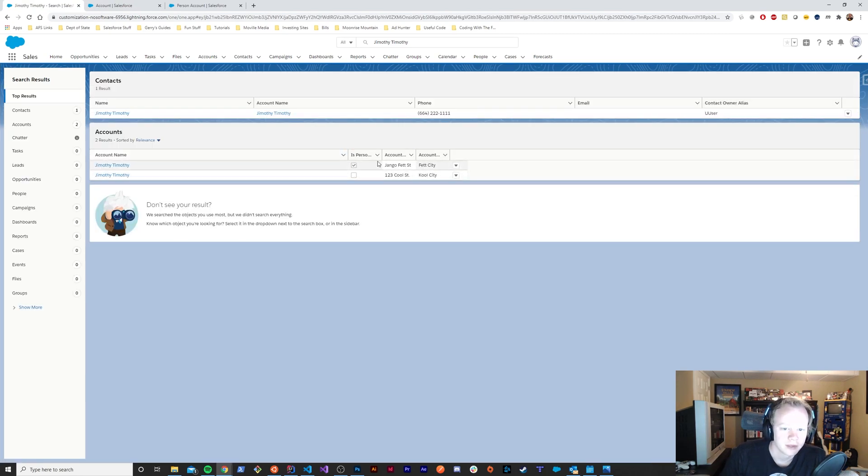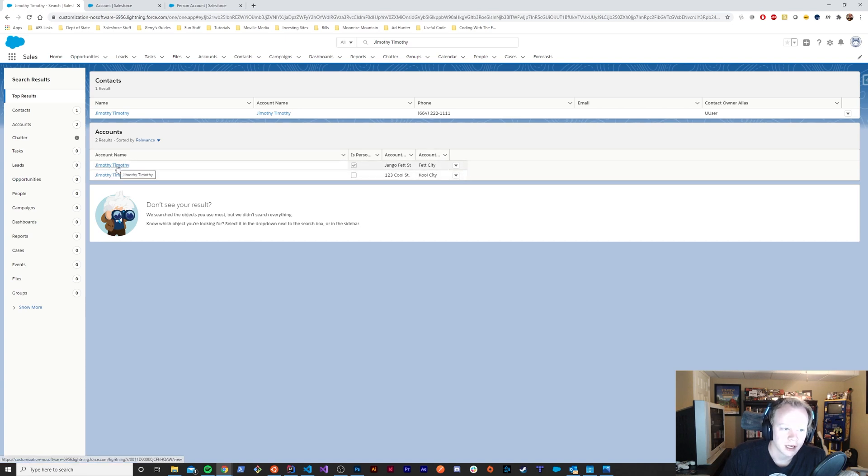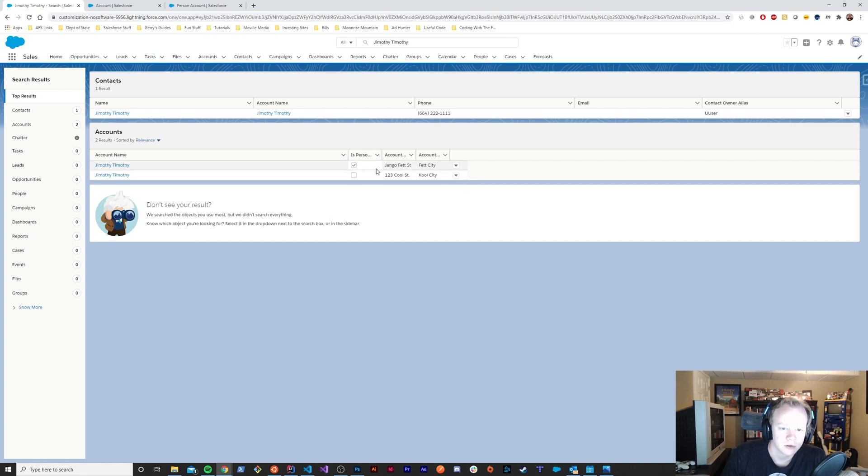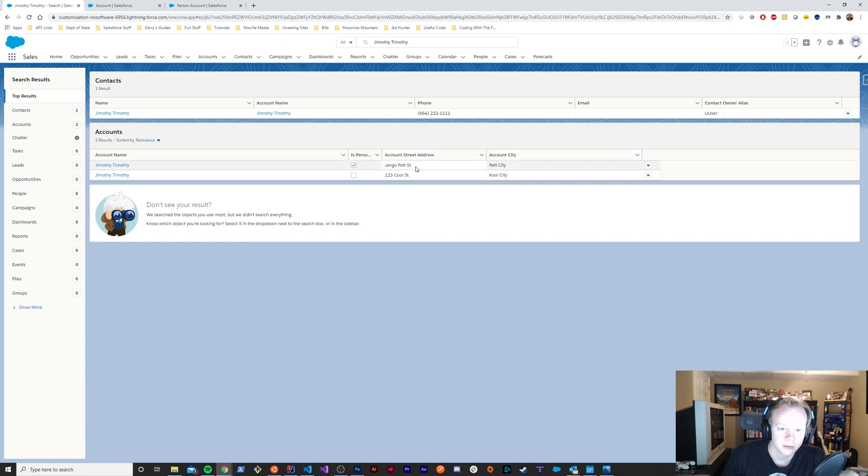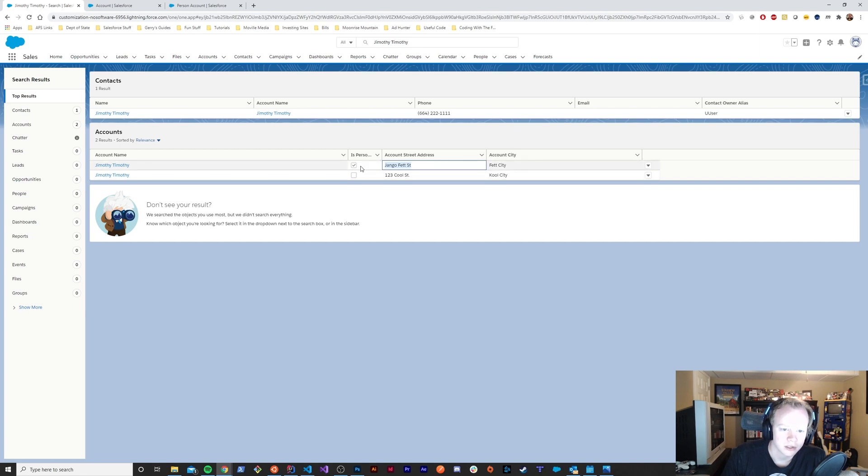You'll see here now that we don't have empty fields just laying around for no reason. We've got our account name, a checkbox that shows me this is definitely a person account, and then we have our two formula fields.